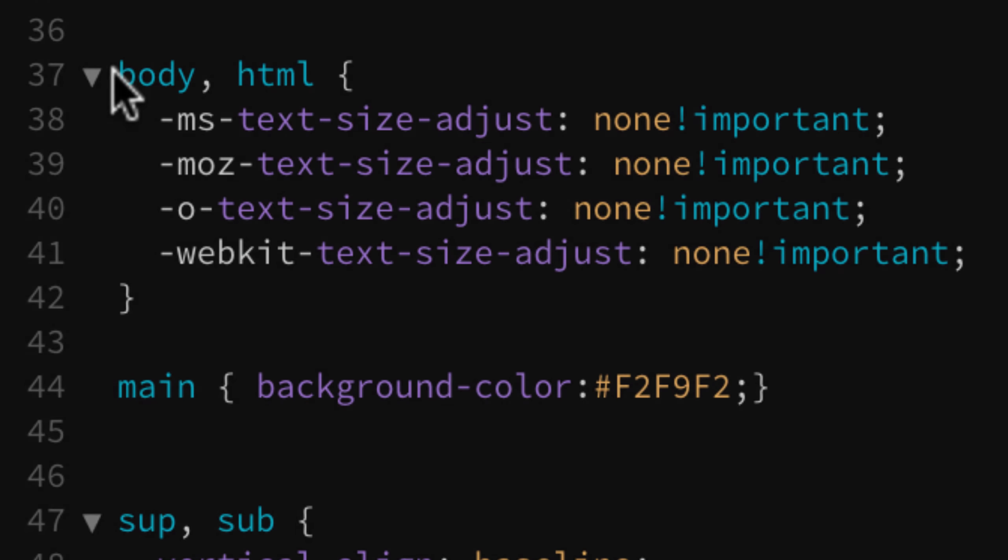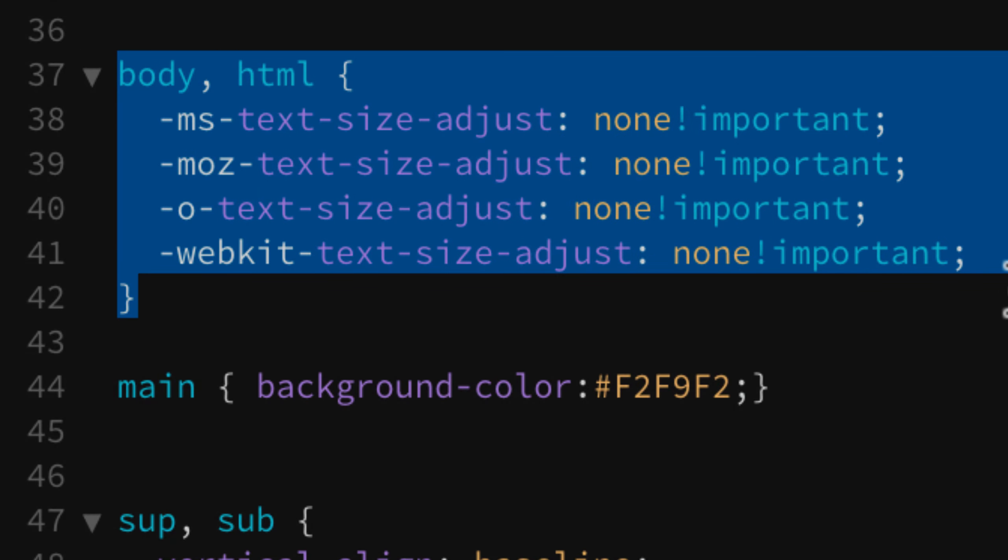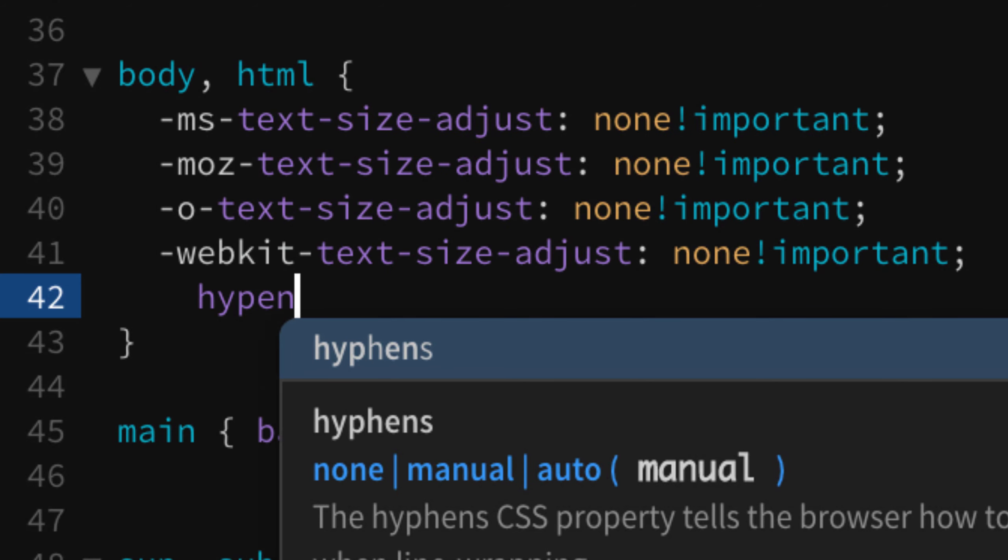If you're one who uses a web builder like Webflow or WordPress, you should still know how to get under the hood to make these insertions.